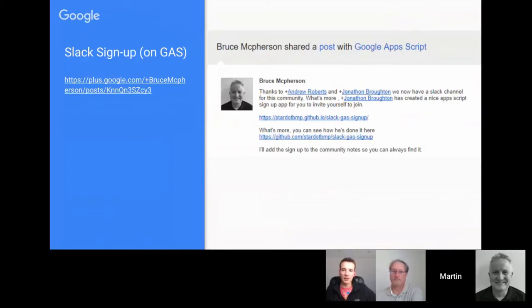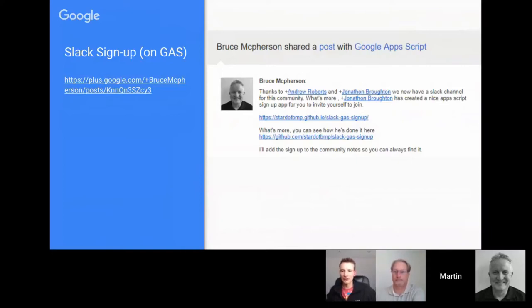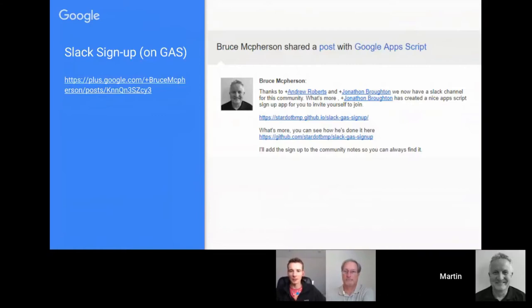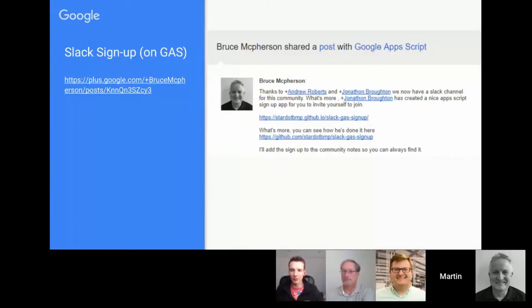There have been a couple of attempts at Google Apps Script Slack channels, but there's a new one thanks to Andrew Roberts and Jonathan Broughton who have been the key drivers. Jonathan has developed a very nice Google Apps Script-powered signup form for Slack, since Slack signups can be problematic. So if you've got other Slack communities and want to provide a means for people to sign up, check out Jonathan's article. You can also sign up to the Google Apps Script Slack channel itself.